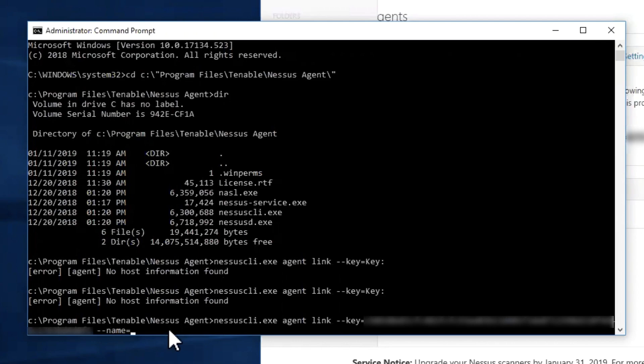the name that you want to utilize as the agent. So in this case, I am just giving it a name. We are going to do hyphen hyphen host equals cloud.tenable.com and hyphen hyphen port equals 443.